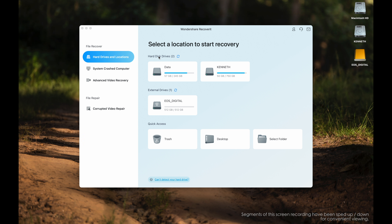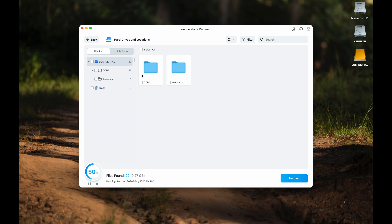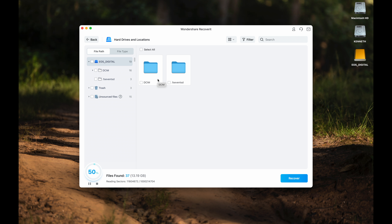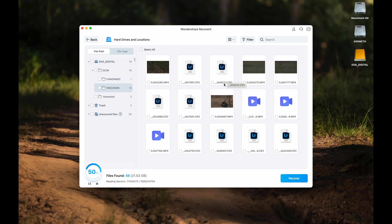Upon launching, you can see both my internal hard drives as well as the external drive, which is the empty CFexpress memory card. Inside it is the intact DCIM folder of the root directory. Towards the left-hand side we have file path as well as file type. Under it you can see the photos and videos that we previously erased in-camera. The deleted photos and videos are all here, as you can recognize with the video thumbnails.